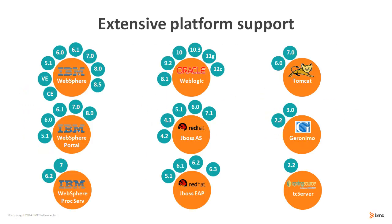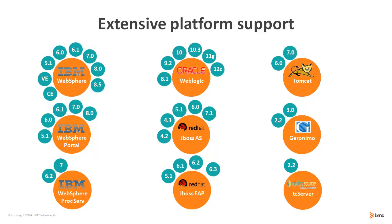BMC Middleware Automation provides extensive platform support from WebSphere 5.1 to 8.5, WebSphere Portal, Process Server, WebLogic from 8.1 to 12c, JBOSS AS and EAP, Tomcat, Geronimo and even TC Server.